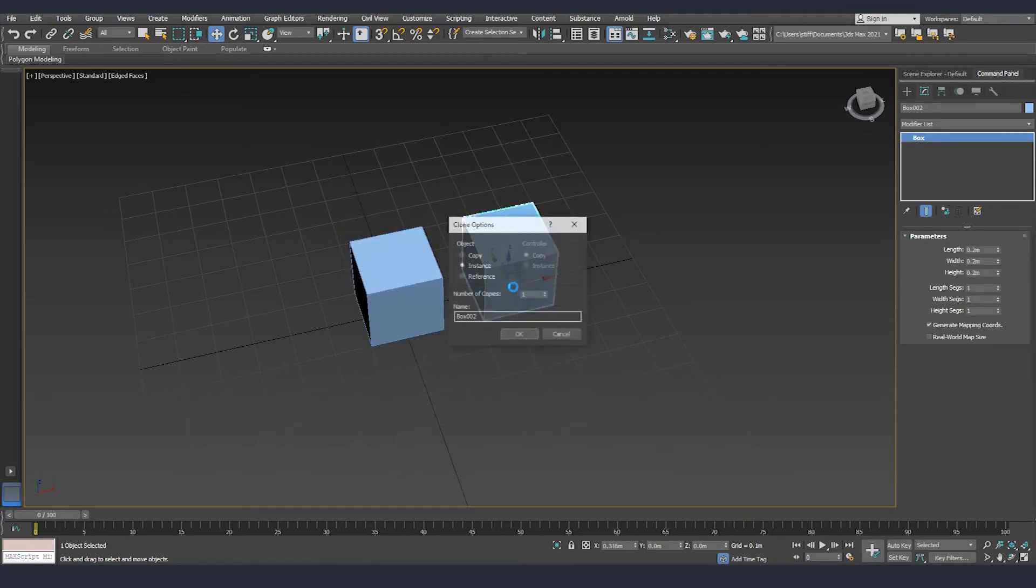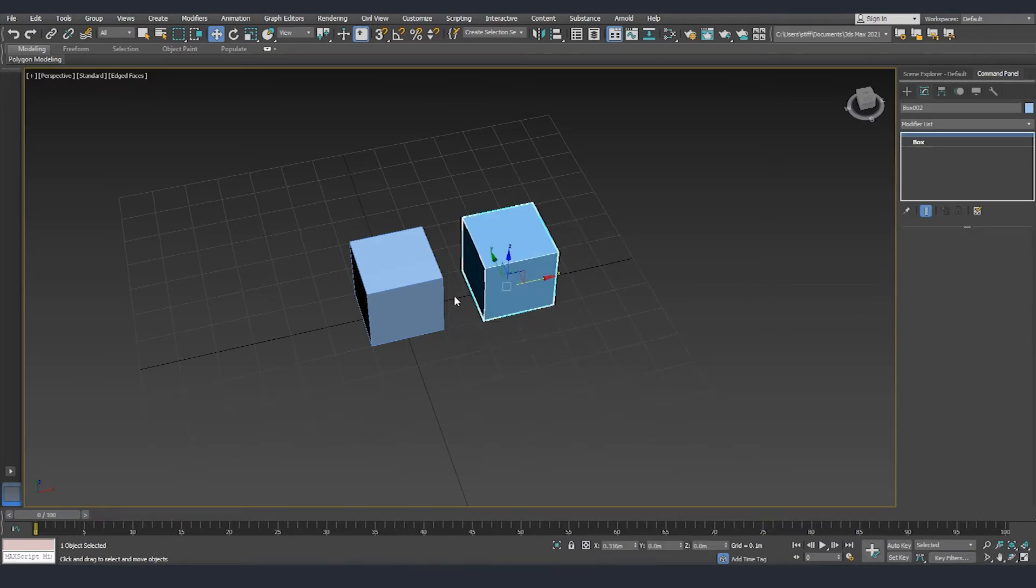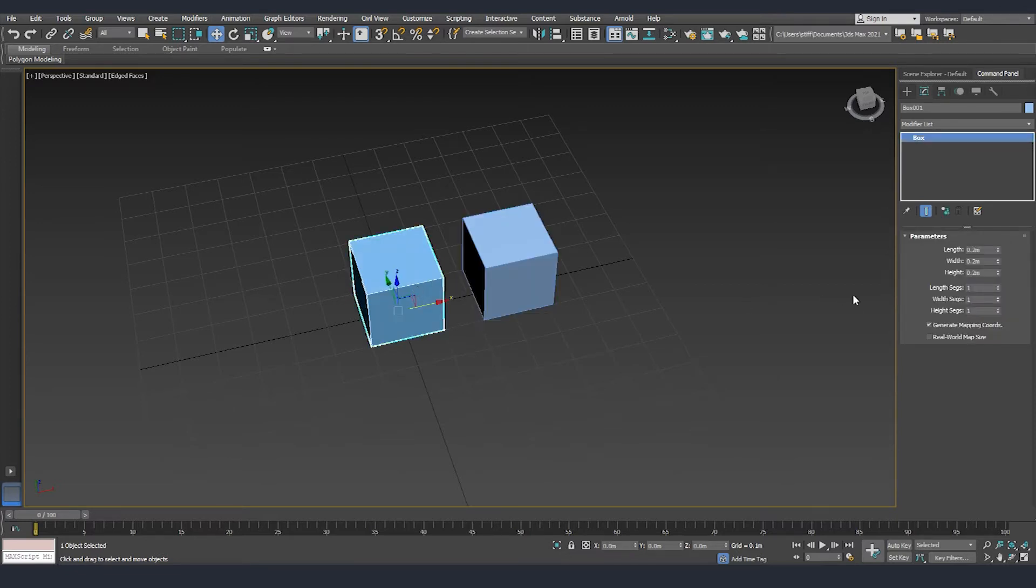And the last one is reference. Reference is similar to instance, but this time we don't have any of the parameters to modify. Instead, the cloned objects are taking all the new information only from the initial one.